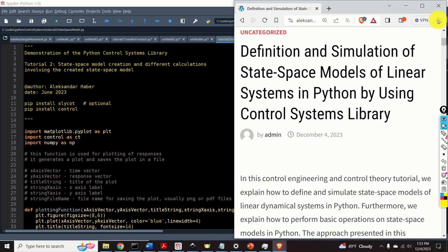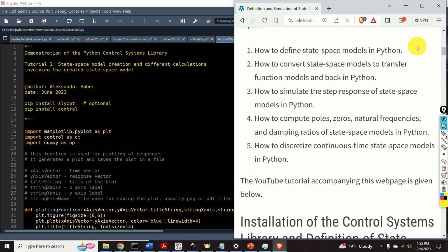Furthermore, we explain how to perform basic operations on state-space models in Python. The approach presented in this video tutorial is based on the Python control systems library. To be more precise, in this video tutorial,